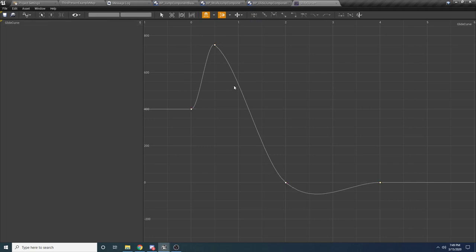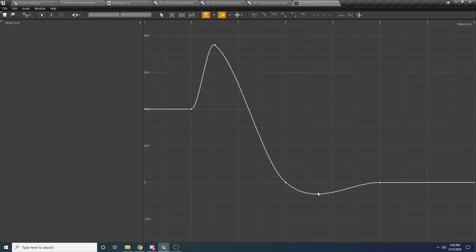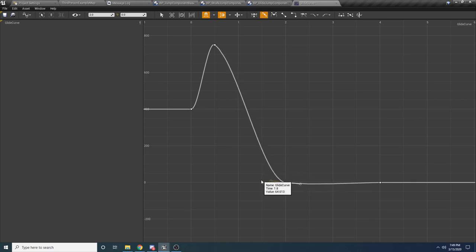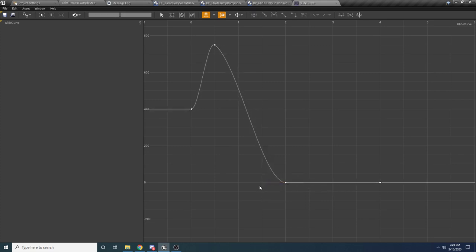Highlight all the keys and select the Cubic Interpolation option to smooth out the curve so it's not choppy. Save that. We want to get access to this curve inside our glide jump. Go back to the glide jump, make a new variable called 'GlideCurve', set the type to Float Curve, mark it as private, and set the category to private.